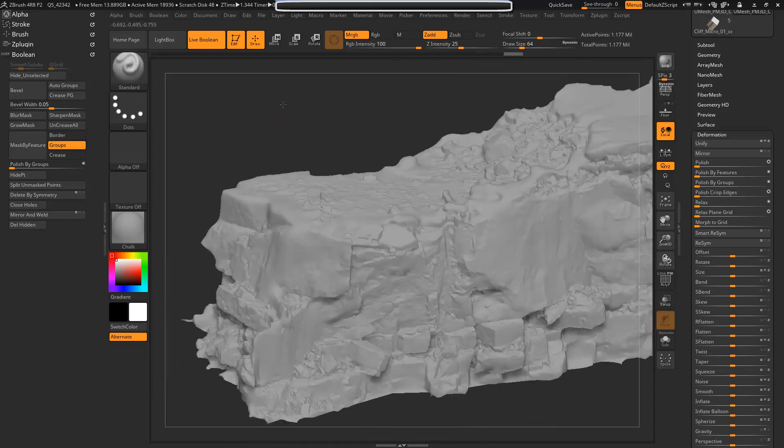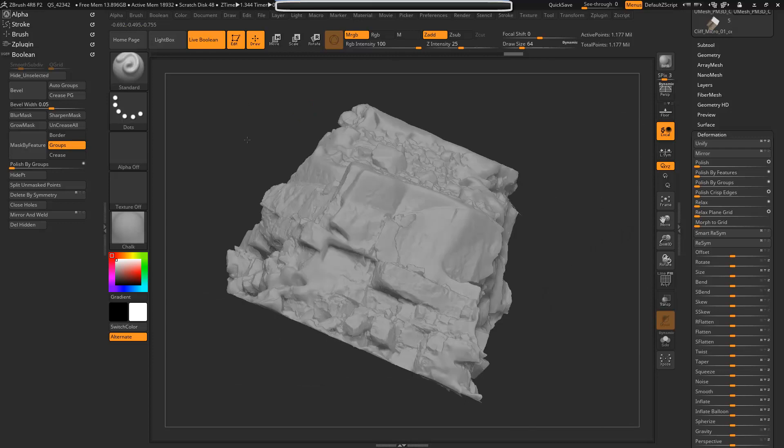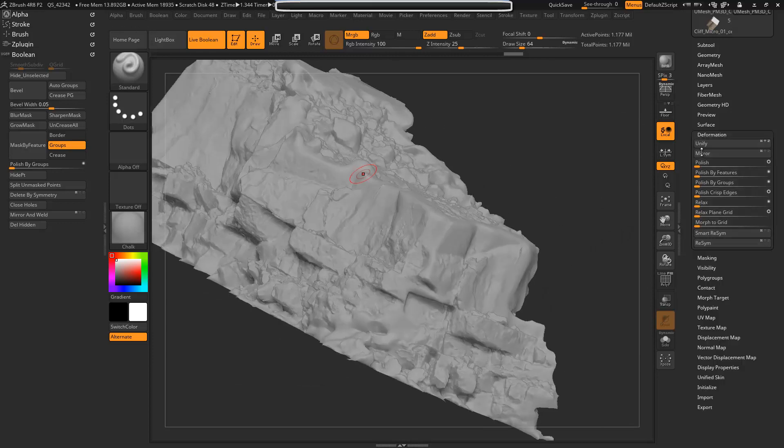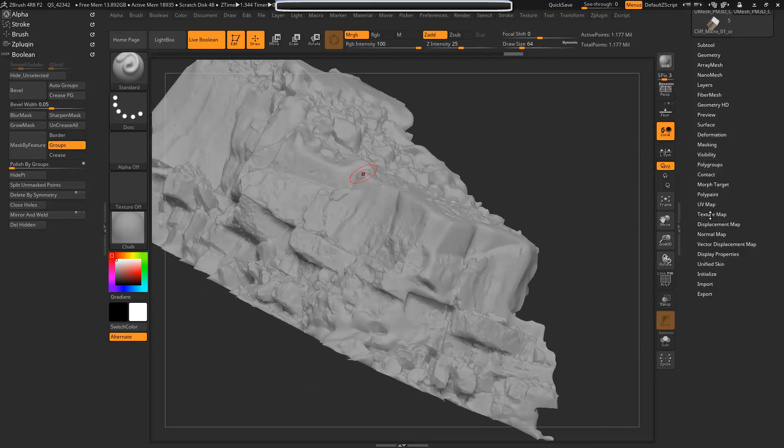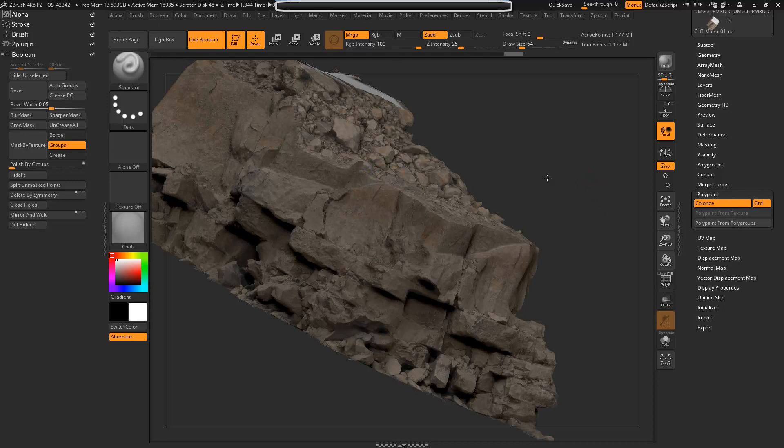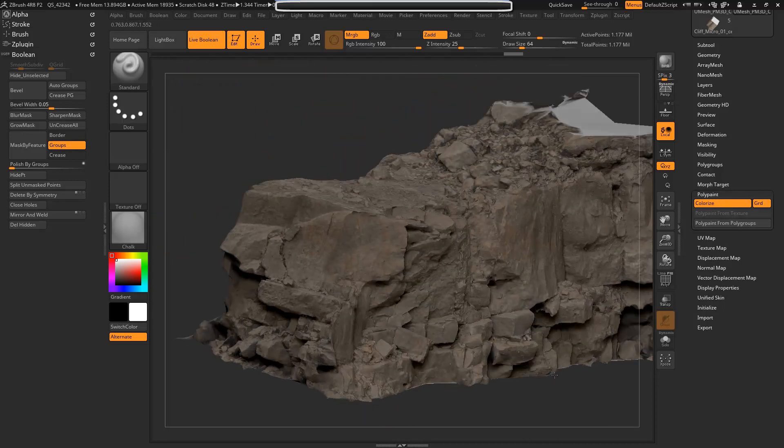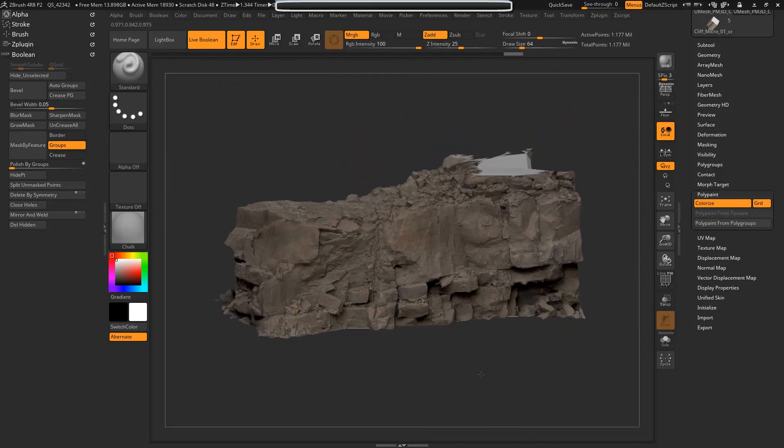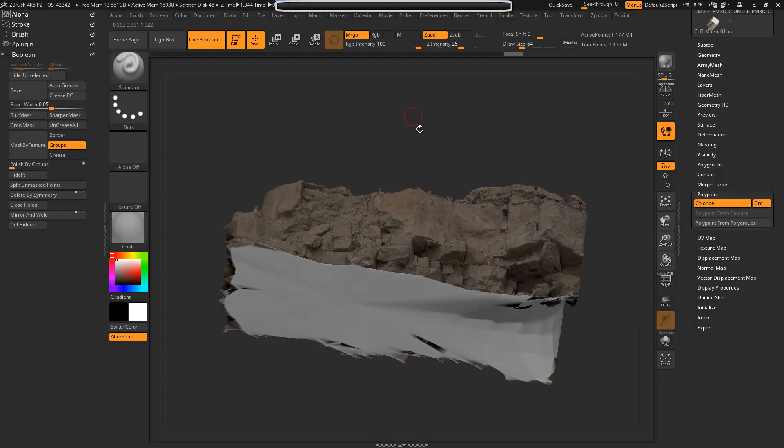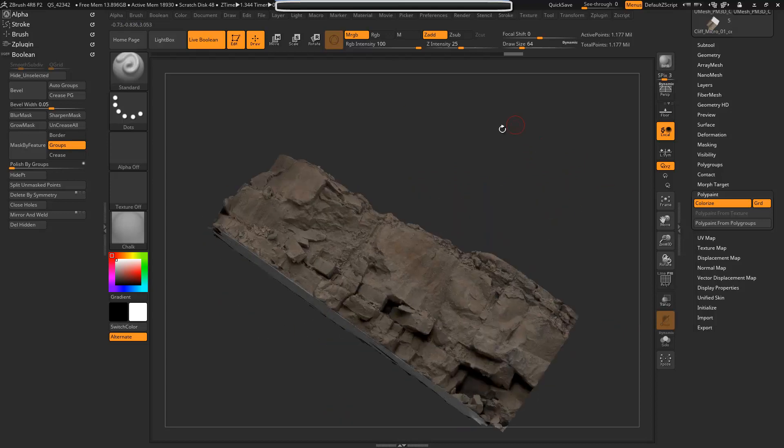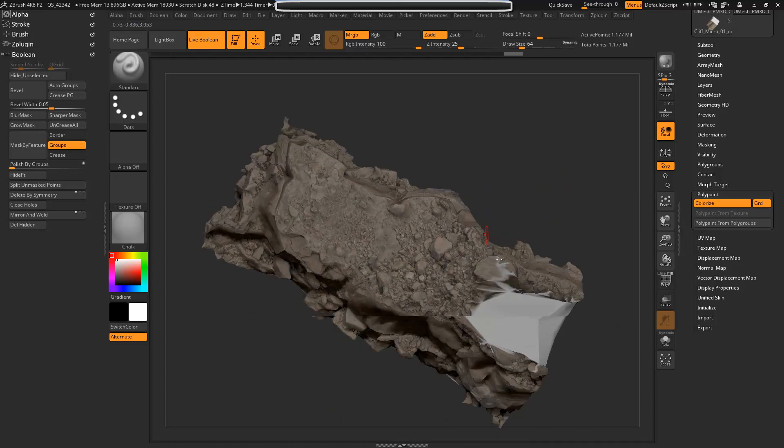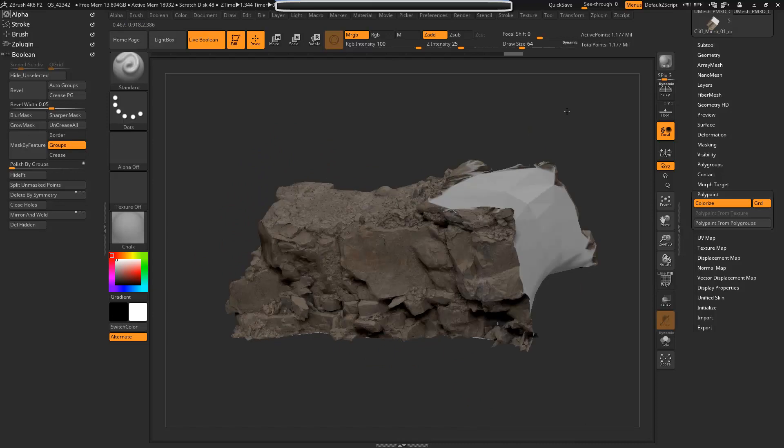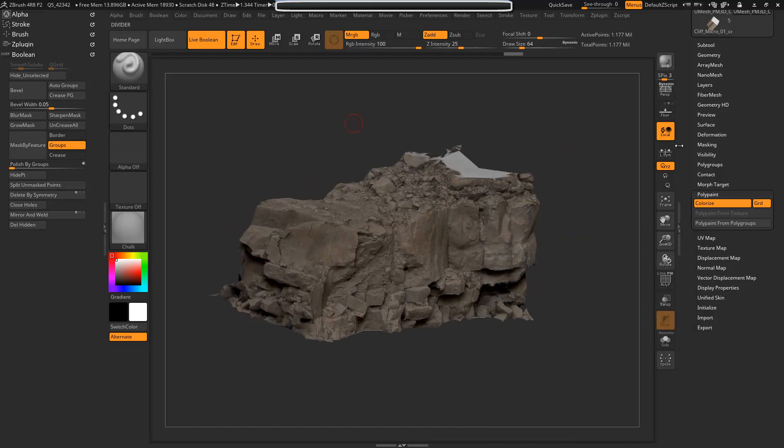So now it's a lot nicer and we can just turn on our polypaint again and it's there. Of course, I would do the full object on these other sides as well so you wouldn't have any of that weirdness. But that is essentially the process.